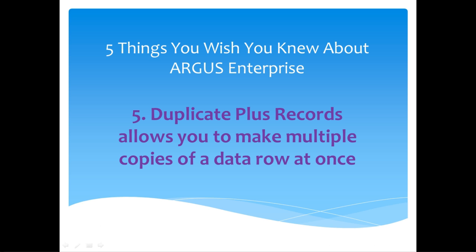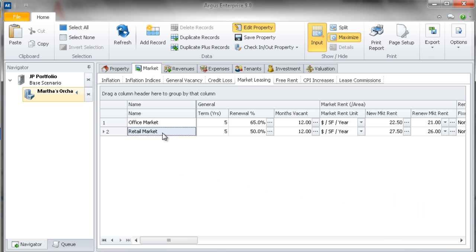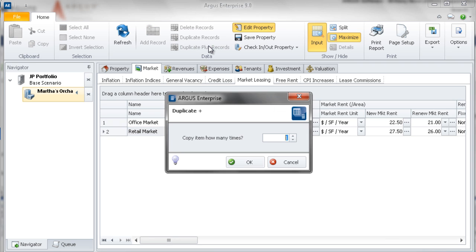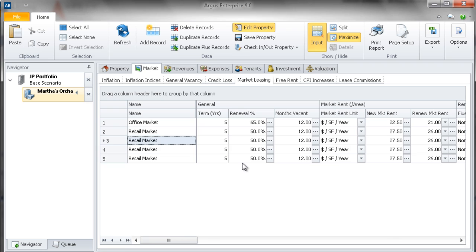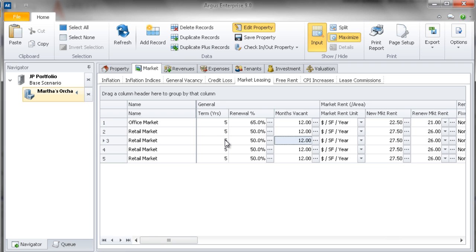Number 5. Duplicate Plus Records allows you to make multiple copies of data rows at one time. For example, if I need to create three new Market Leasing Assumption categories and I have a similar assumption already created, I can select my current Market Leasing category and select Duplicate Plus Records on the ribbon bar. I can then select to copy the record three times and select OK, and I will immediately see three new records on my Market Leasing screen. Here I can simply update the name or other terms of the Market Leasing Assumption categories as defined by my Rent Roll.